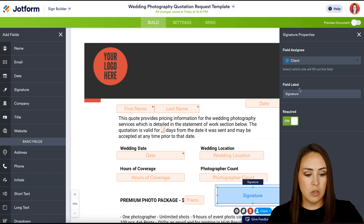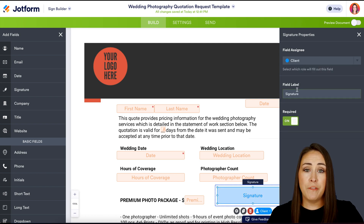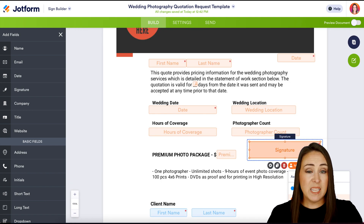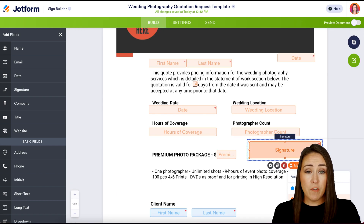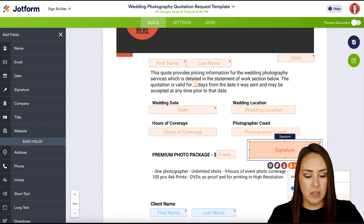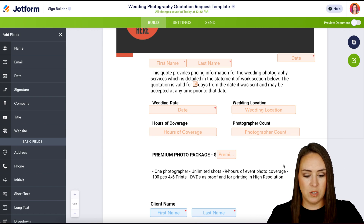We can also change the field label from "signature," and we can also require it or not. But like I said, this was perfect for me to begin with, so I'm going to go ahead and trash this one.